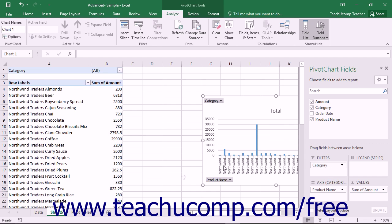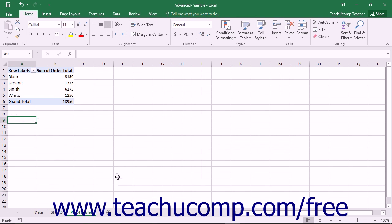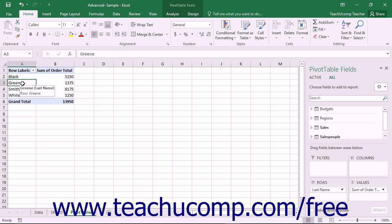You can also add a pivot chart to an existing pivot table within Excel. To do this, simply click into any cell within the pivot table to which you want to add an accompanying pivot chart.